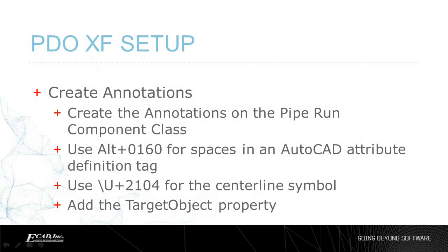We will create our annotations on the Piperun component class. We'll include blanks in the annotation by using alt plus 0160 in the attribute tag, and we'll show the centerline symbol by using backslash U plus 2104. Our annotations will all use the target object property.